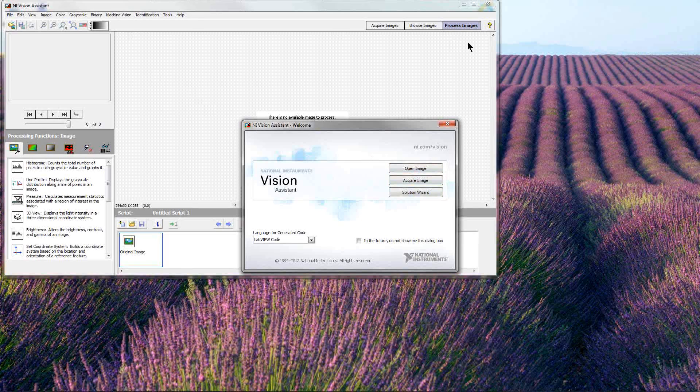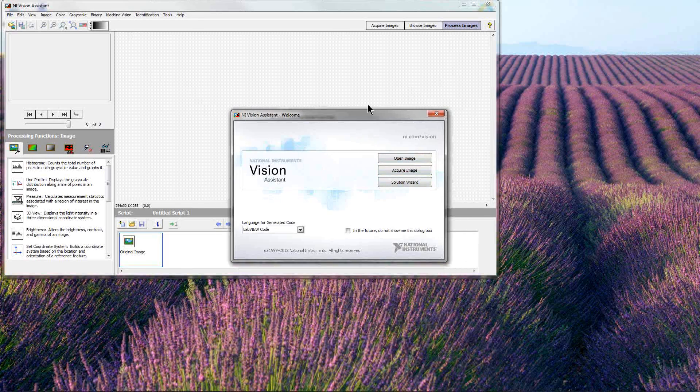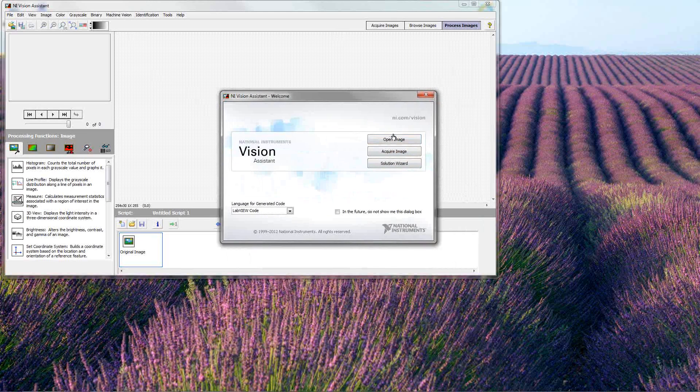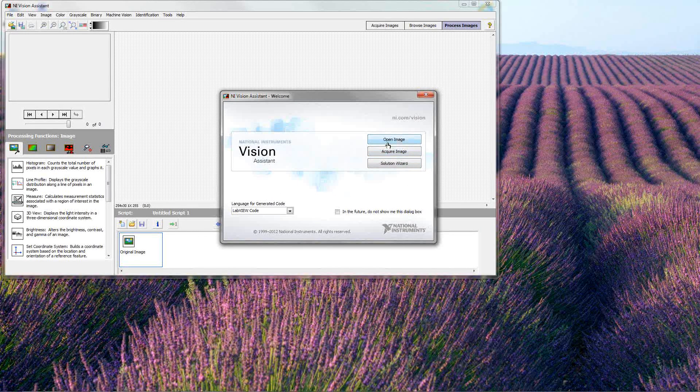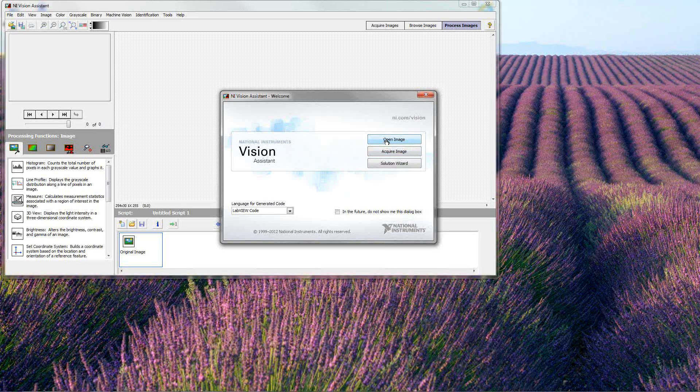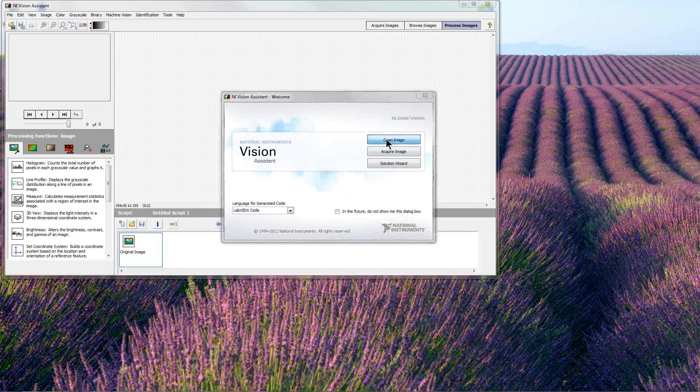When we launch the tool, the first thing it asks is if we want to open images, acquire images, or use the Solution Wizard. Acquiring images means bringing in images from a camera, so we're not going to do that. I want to examine the sample images that were provided or from another source. They're already in my computer.